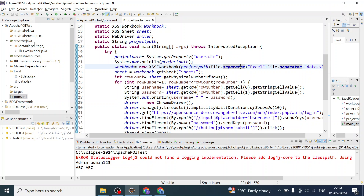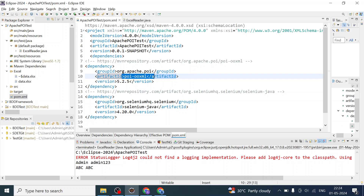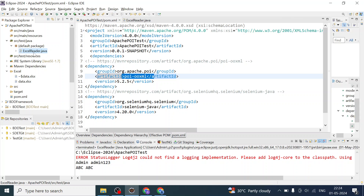This is my project which we created in a previous video. I'll quickly show you what dependencies we had added into the pom.xml — so there are the POI OOXML and POI dependencies which you have to add, and along with that I added Selenium Java dependencies. Nothing much is required to write data into the Excel file.